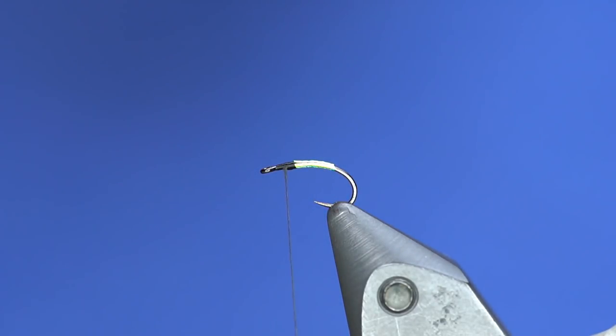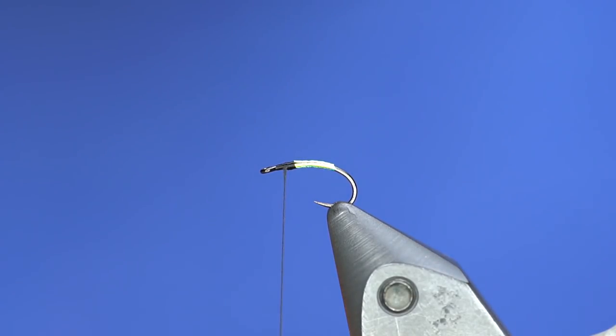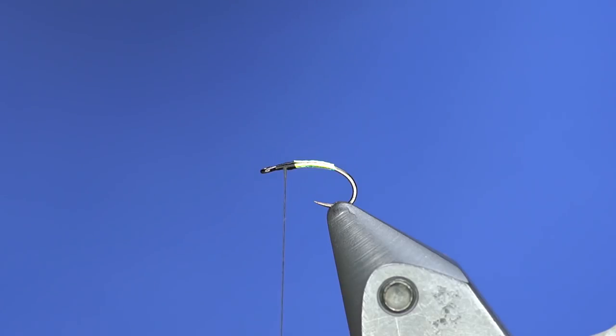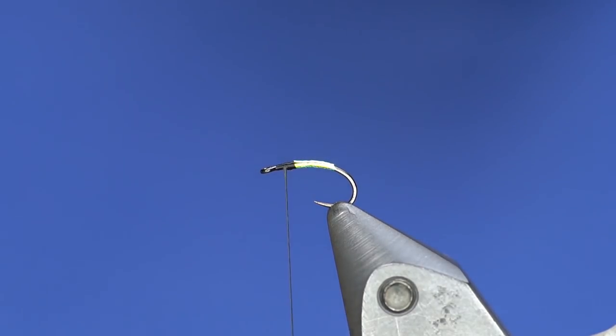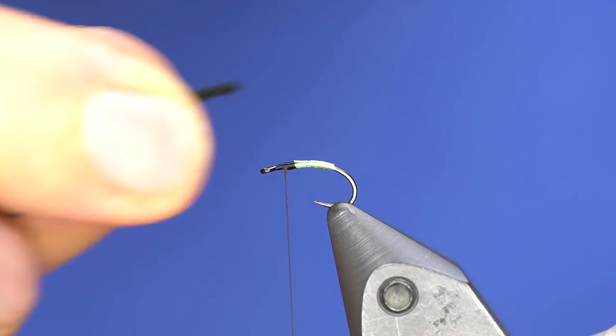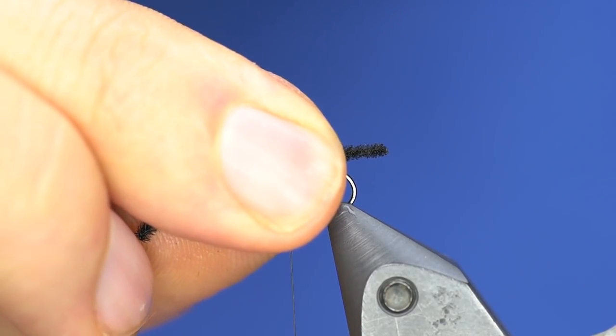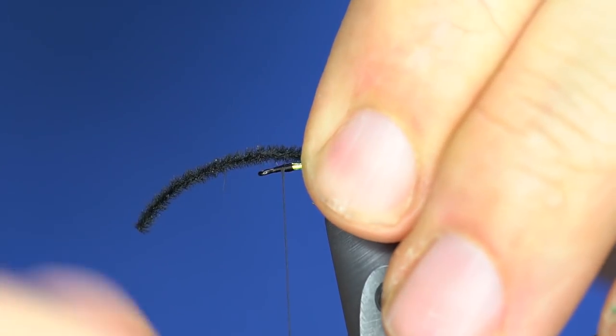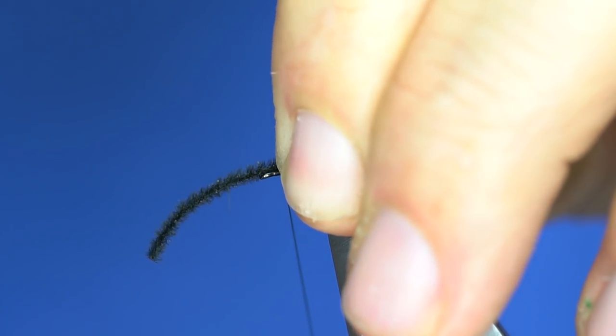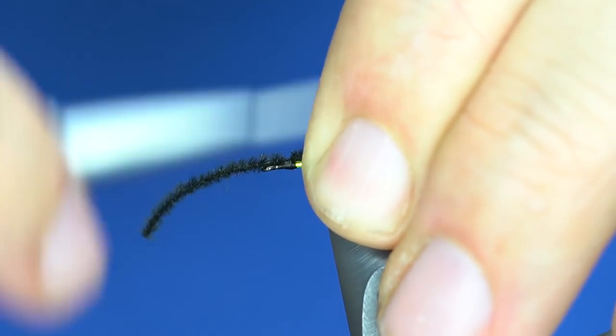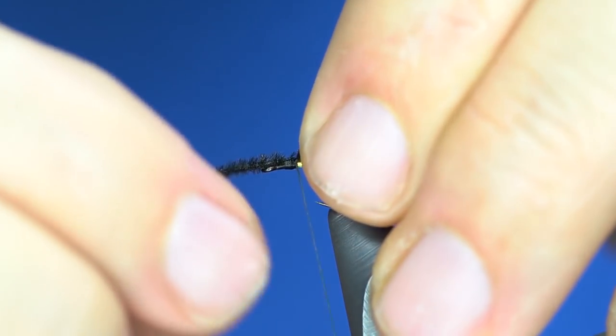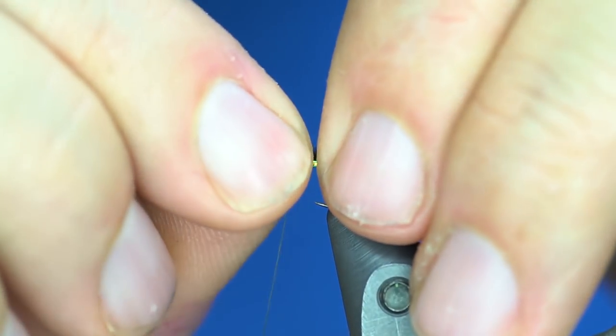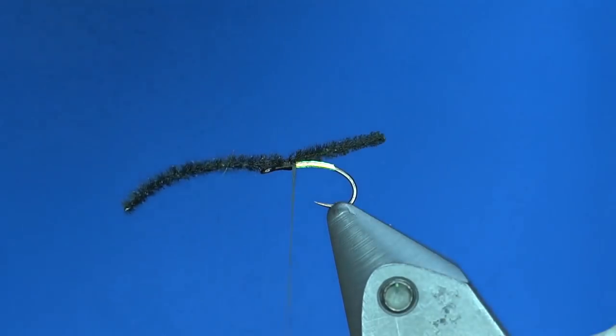You're going to singe just very lightly like that, and I want that extending just barely beyond the bend. This has a core to it, so you need to make sure it stays on top of the hook but also doesn't roll on you.